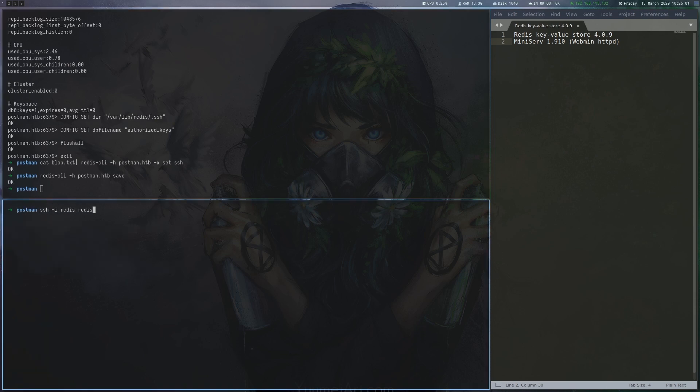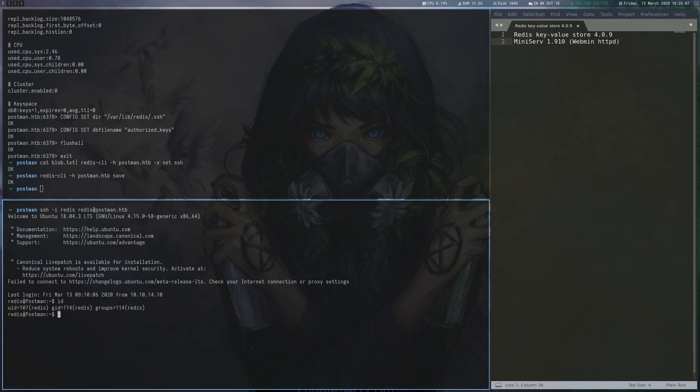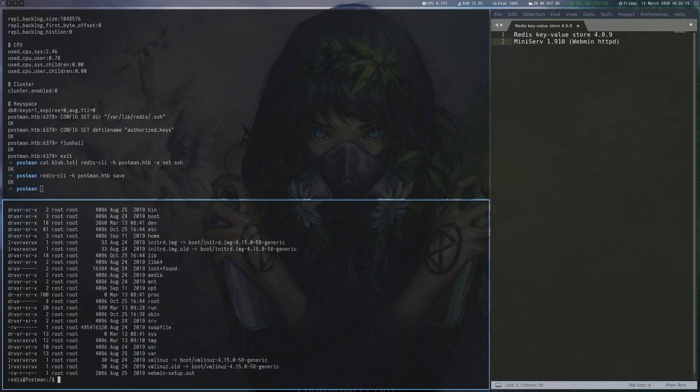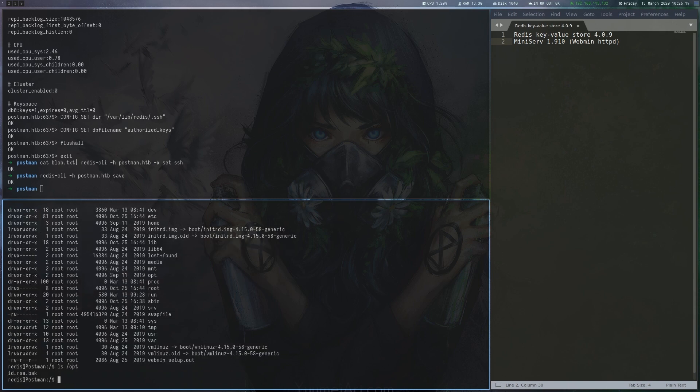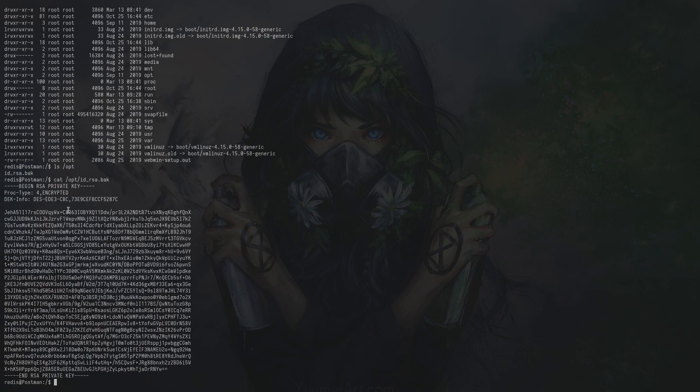We can now connect to the box with ssh as Redis. Under opt, we can find a backup of a private key and copy it to our machine.